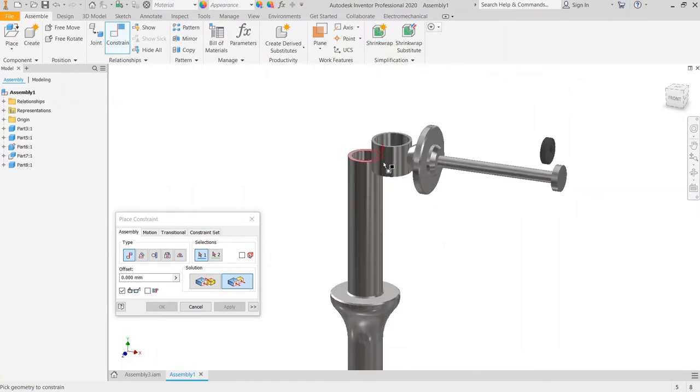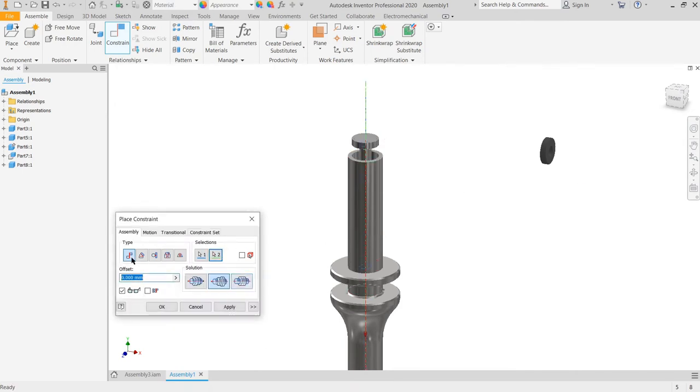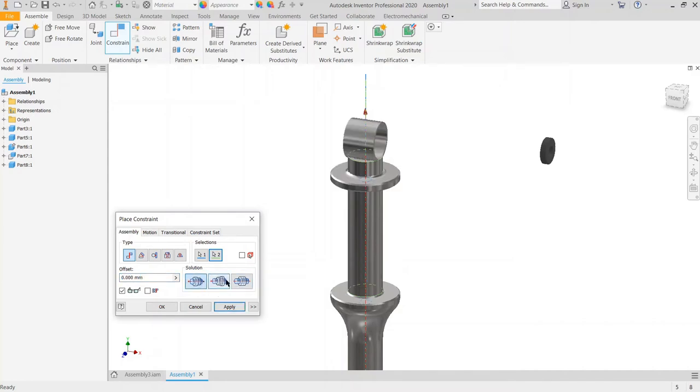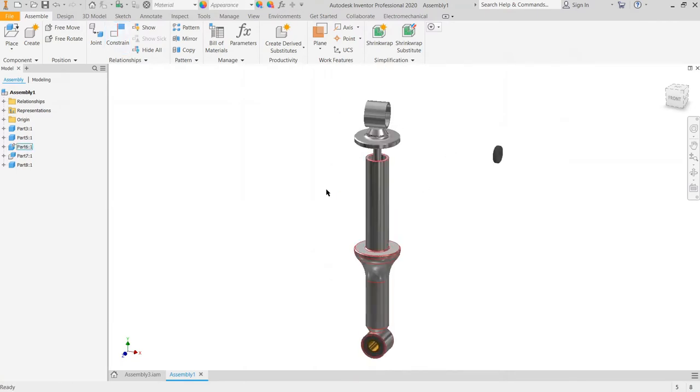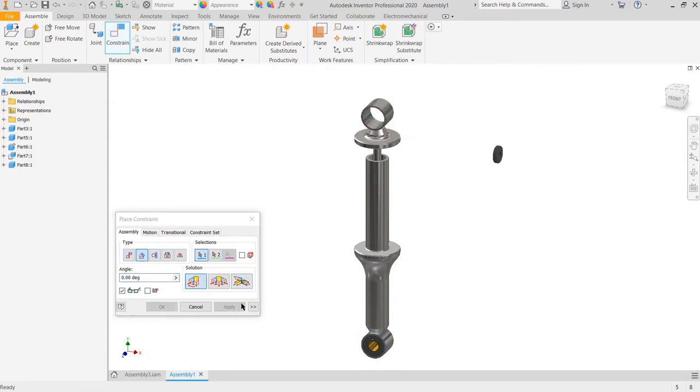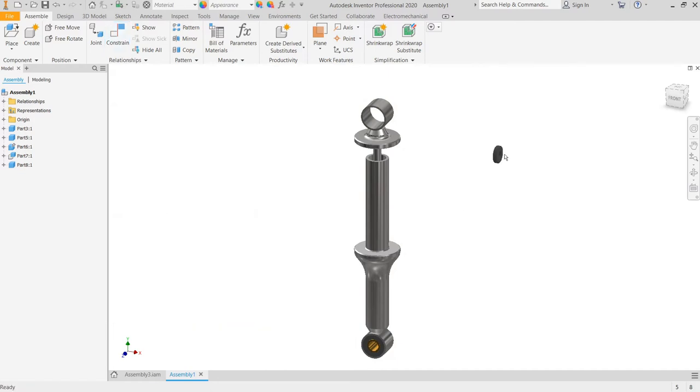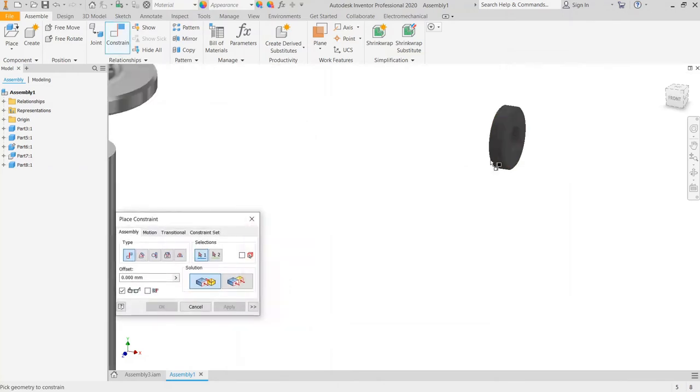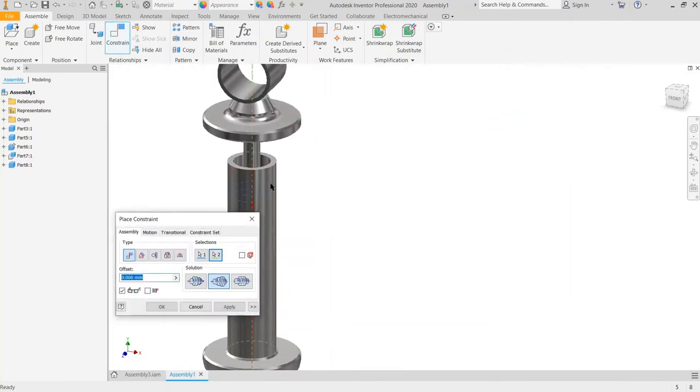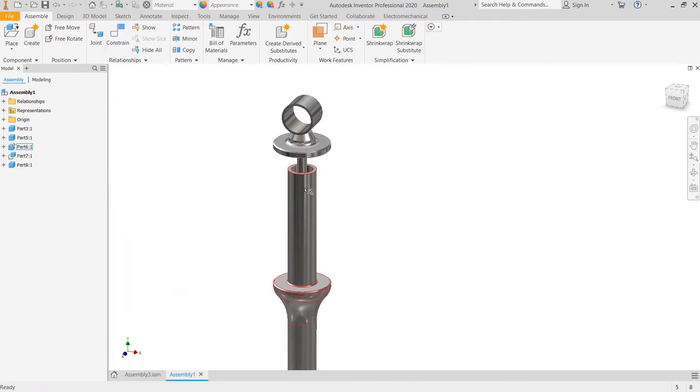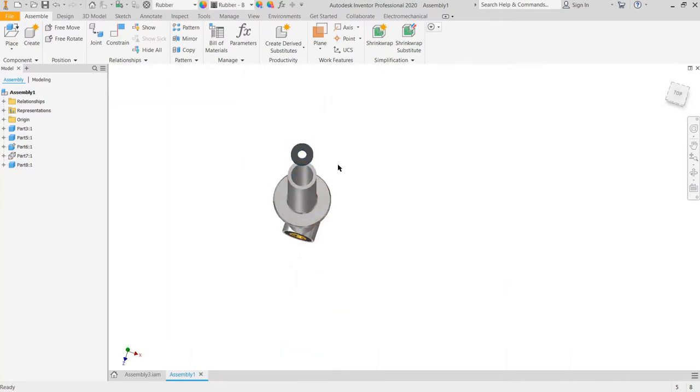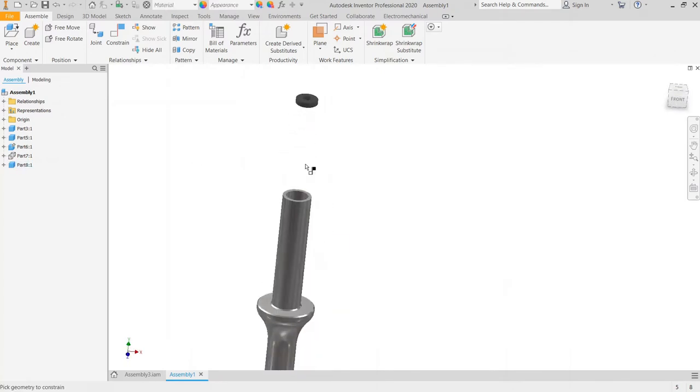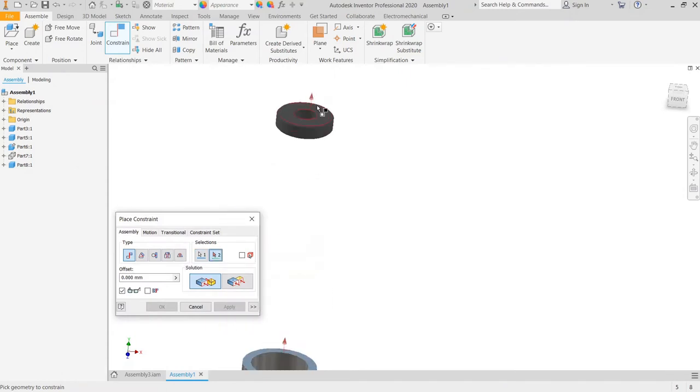Next, the next part. Now use the mate constraint, center to center, flip, apply. And then we put the rubber. Then we put the rubber by constraint, center to center. And then we hide this part, right click, visibility. We put the flush constraint again, flush, apply.